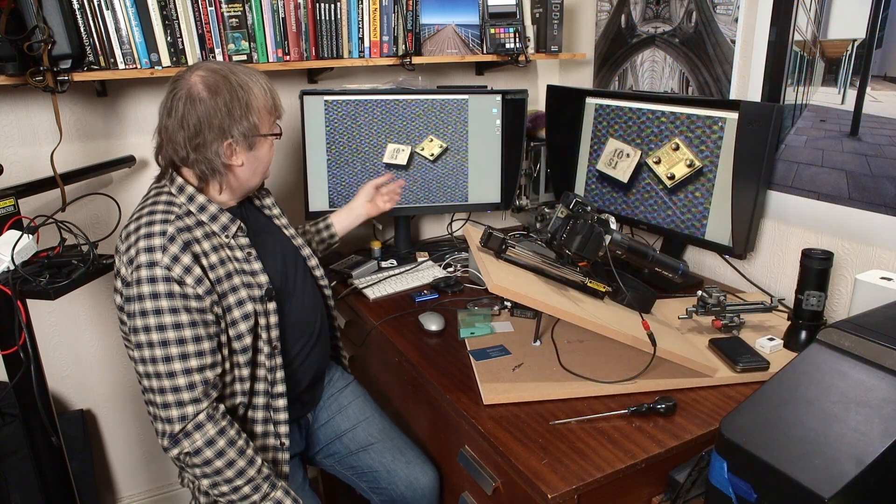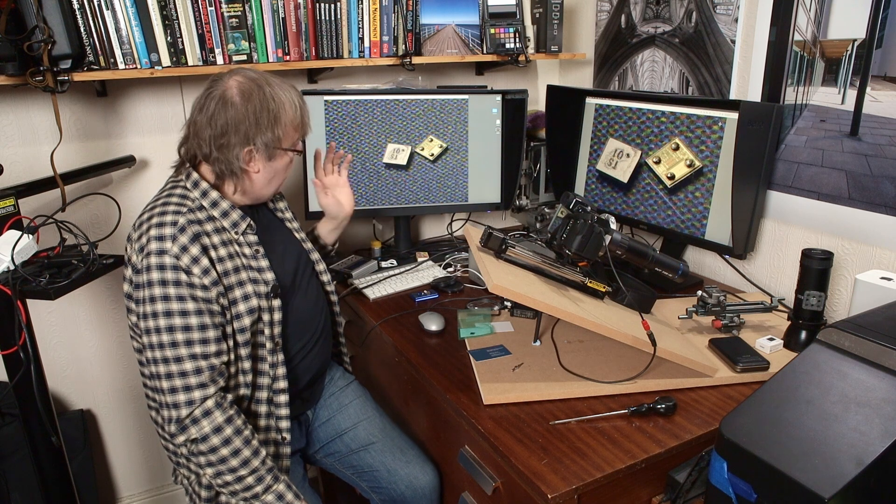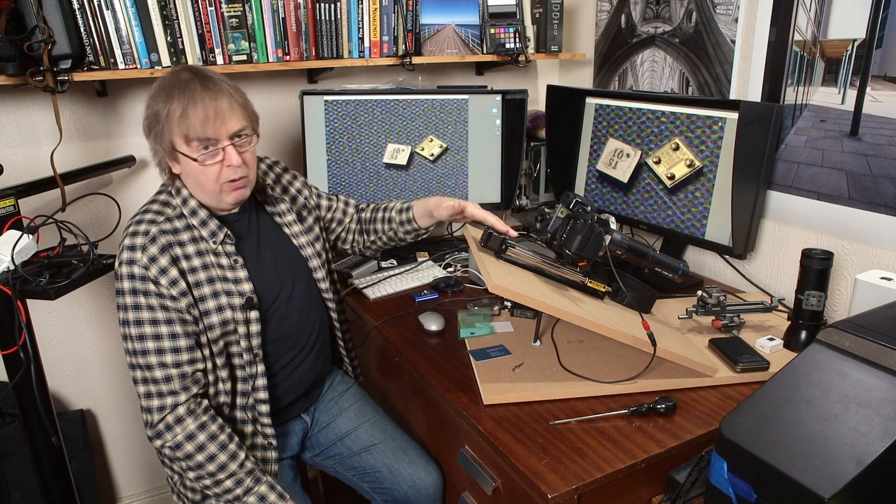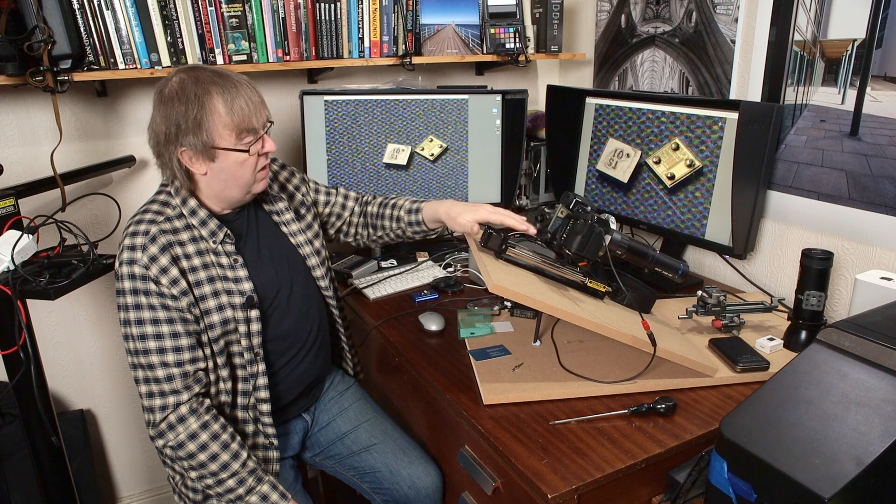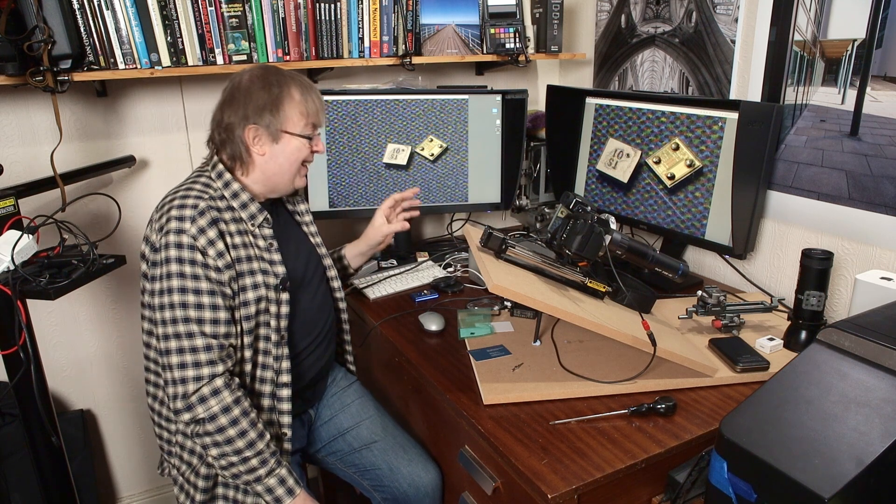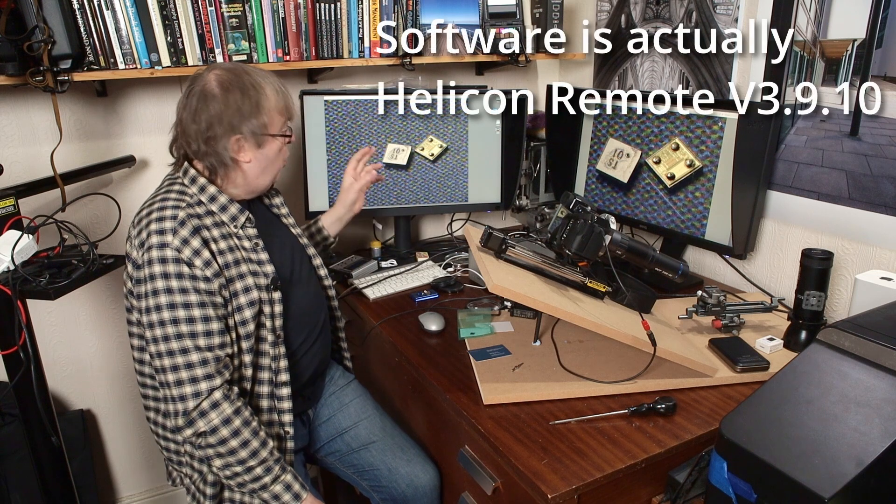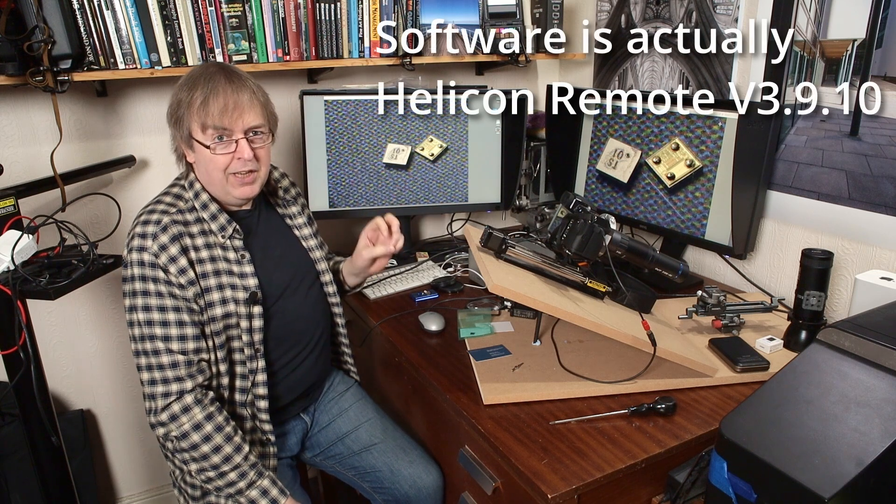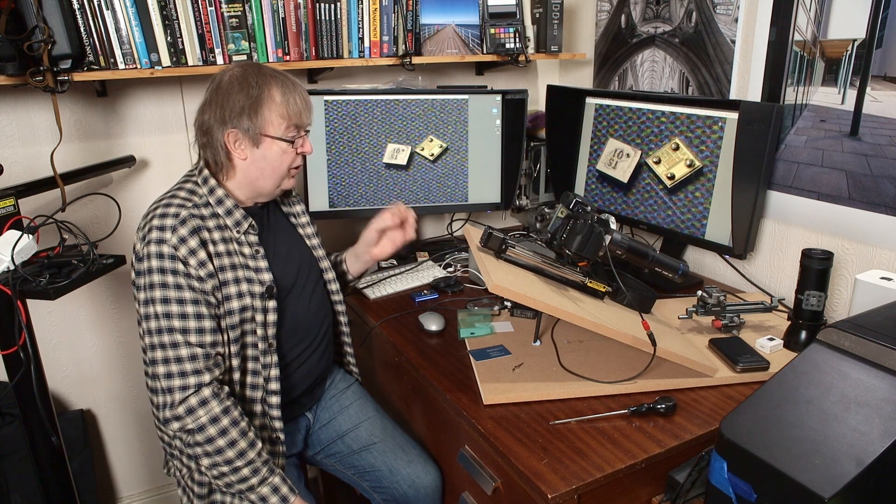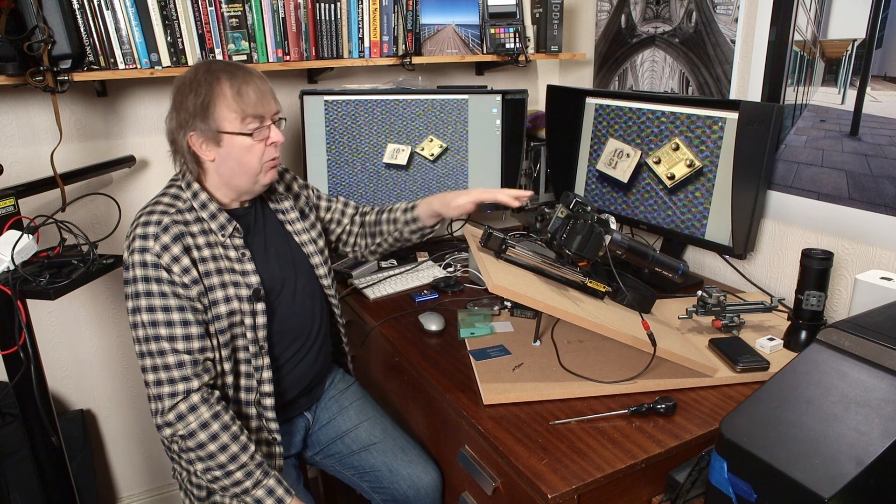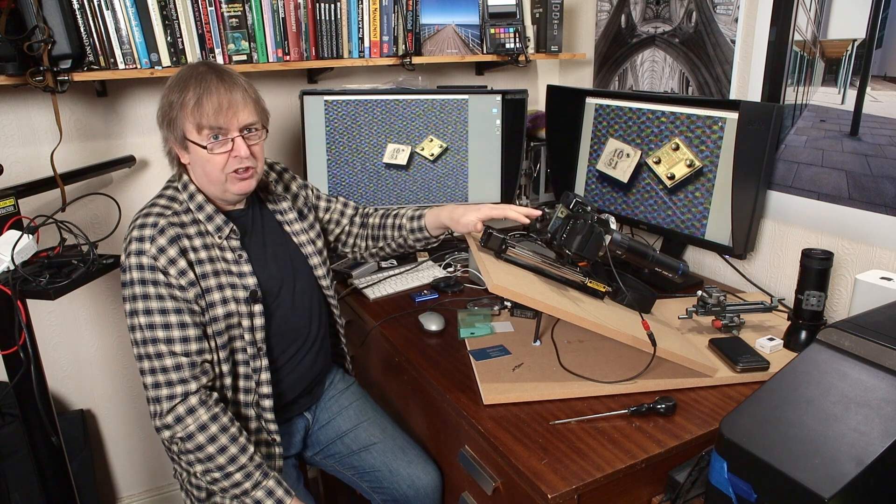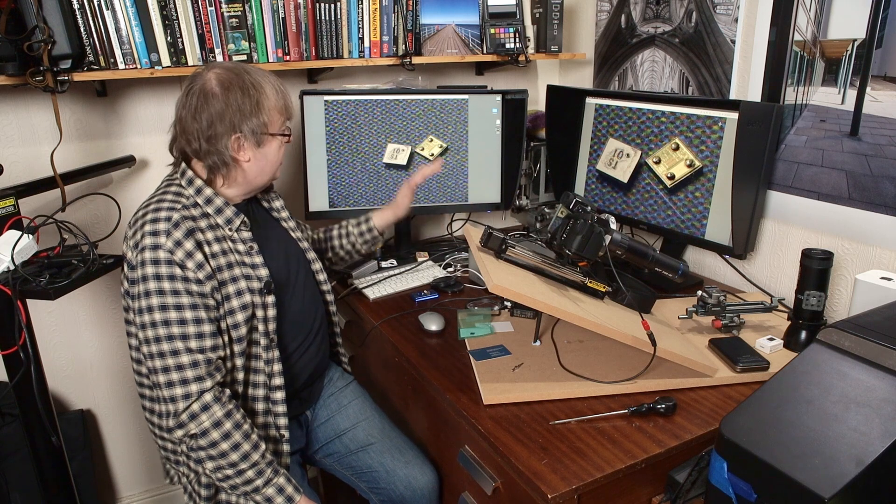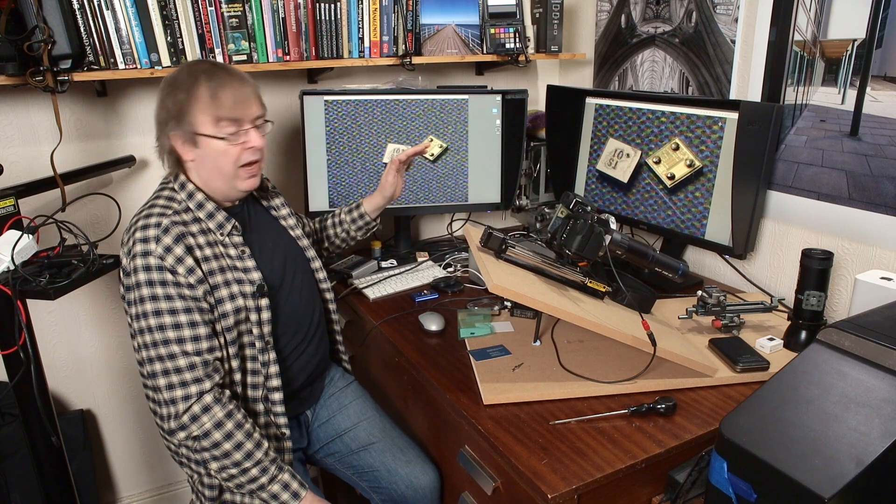Now, to take this shot here, I've used Helicon Focus. This is a Stack Shot rail, micro focus rail. I've used Helicon Capture without a camera attached. Now, older versions of Helicon Capture, you could use just the Stack Shot. It would ignore the fact there's no camera. So, I don't need a dummy camera here because I'm using a slightly older version of the software.